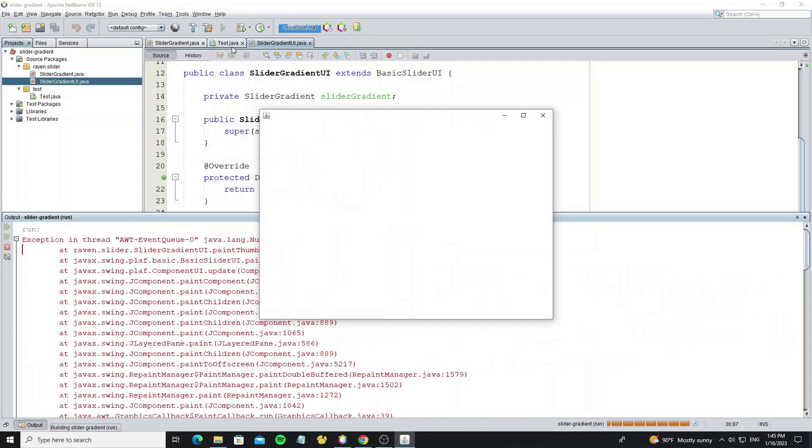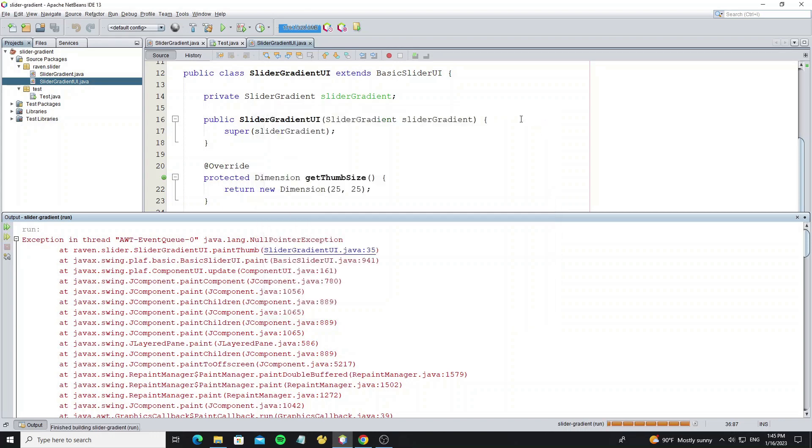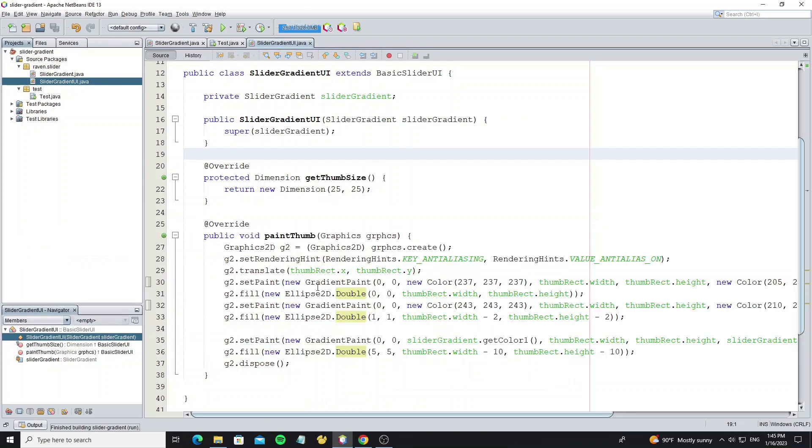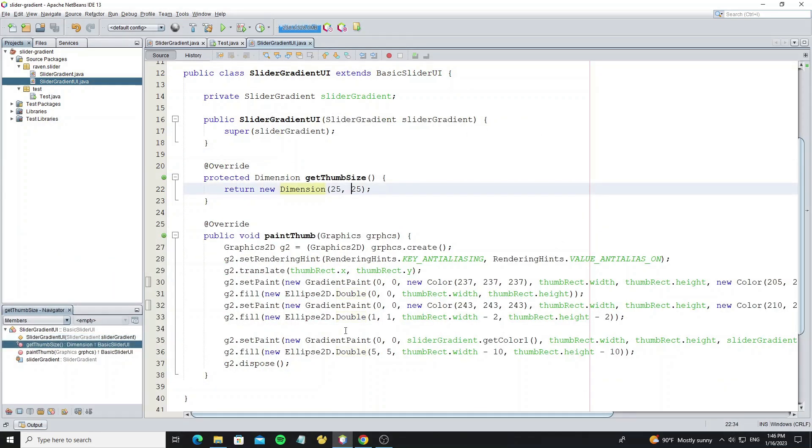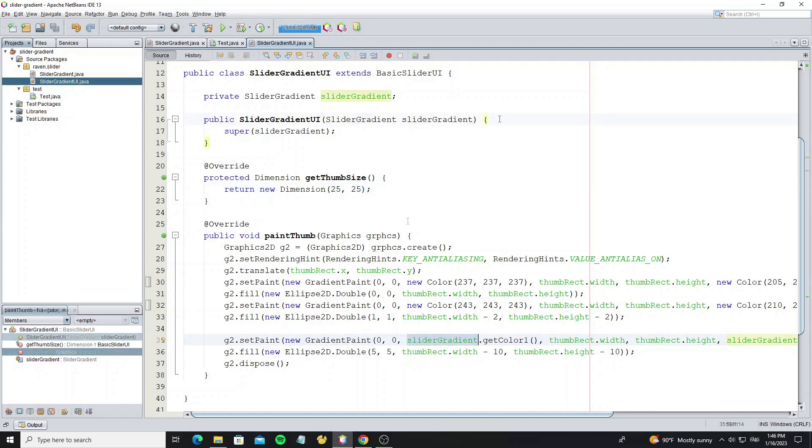And we set the location as 5 and size minus by 10. So run it, but we have error. The problem is we forgot to initialize the slider gradient object.